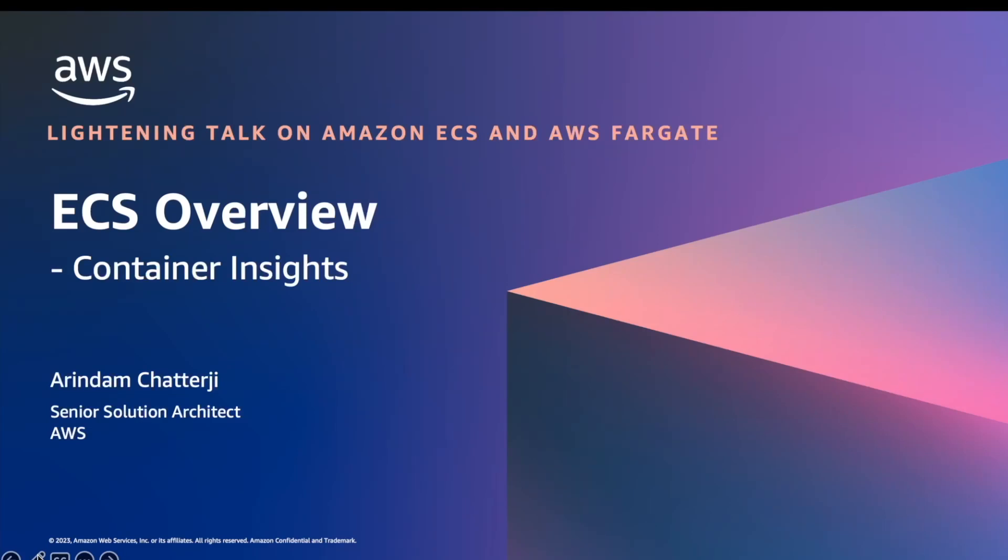Hello and welcome to the lightning talk on Amazon ECS and AWS Fargate. Today in this video you will see how to monitor the performance of your Amazon Elastic Container Service or Amazon ECS application using CloudWatch Container Insights.